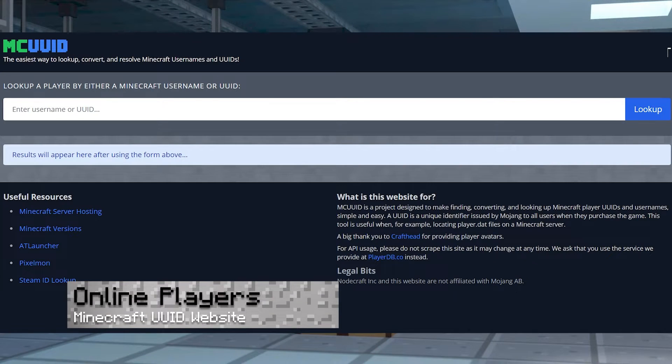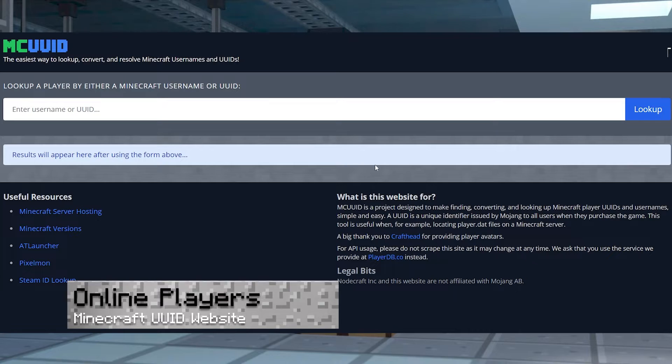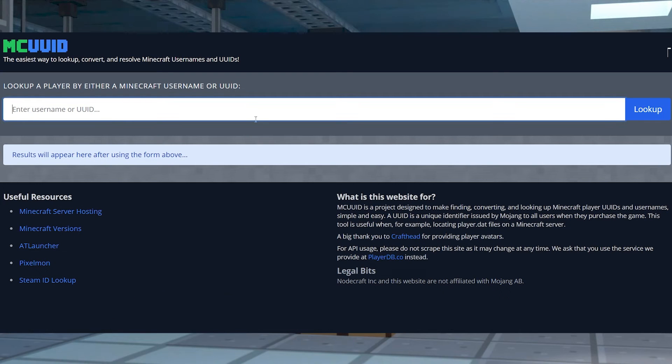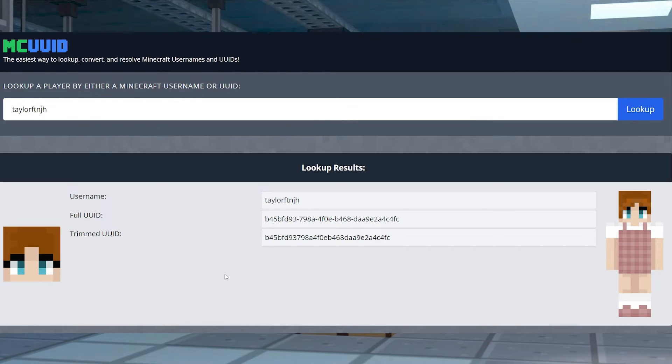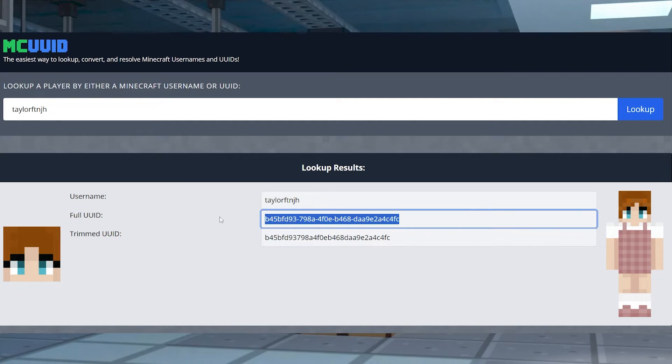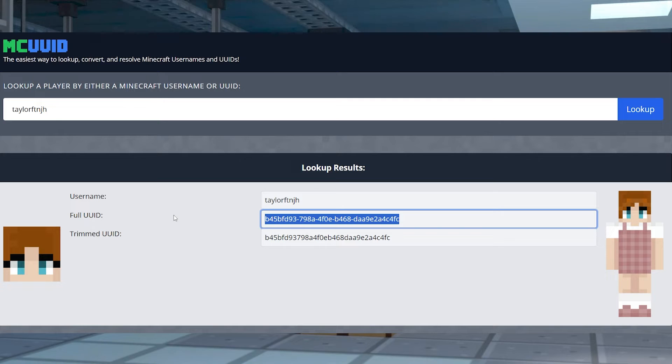For online players, head to the Minecraft UUID website and enter the player's name into the text box. Head over and press the lookup button to the far right, revealing the account's information, and then copy and save the full UUID values for the deletion process later on. Repeat this process until you've finished with all of the players.